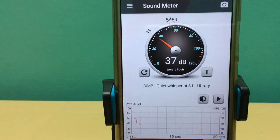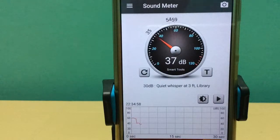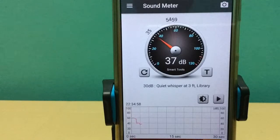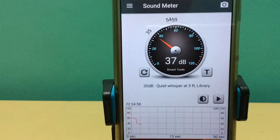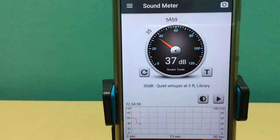Hello, everybody. In the previous video, we discussed about sound pressure level of 26 English alphabets. In this video, we're going to measure the sound pressure level of numbers 1 through 20.